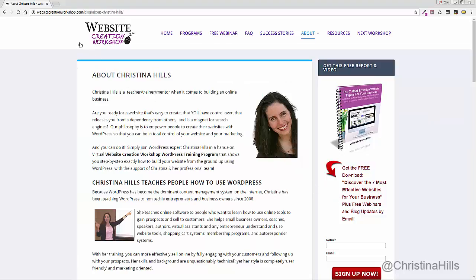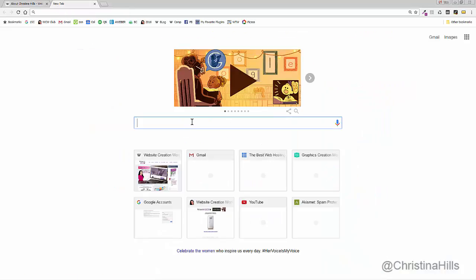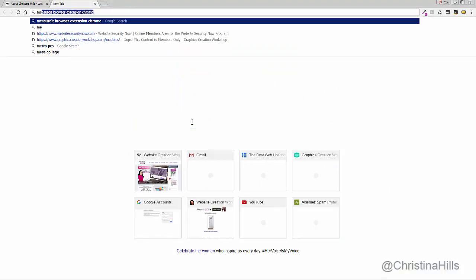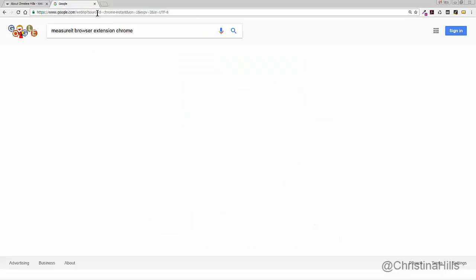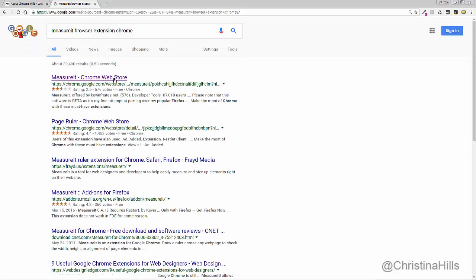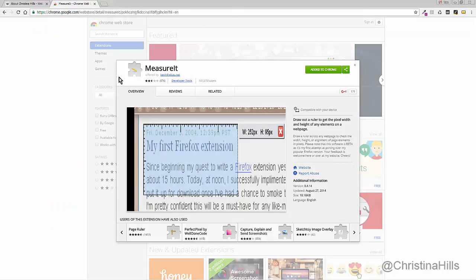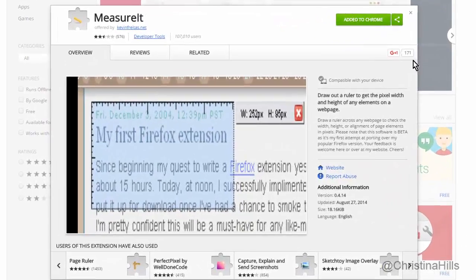One way to find this extension for Chrome is to go to Google and type in 'Measure It Browser Extension Chrome.' You could just type in that exact thing and it will get you to the Chrome Web Store where Measure It pops up and you can read about it. This is one way to find the extension you're looking for — just Google the whole thing.